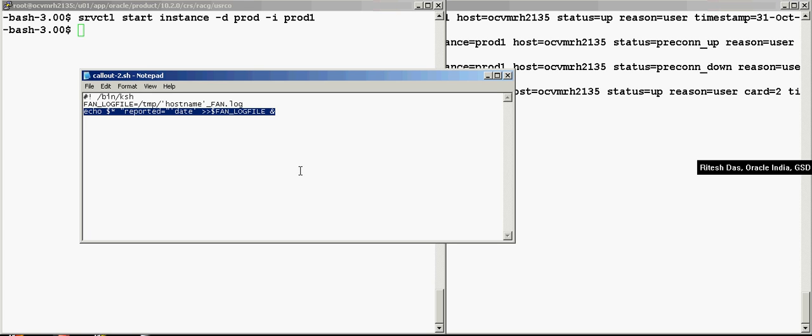Instead of simply redirecting to a file, we could have simply done a mailx, and that would actually send out a notification to your mailbox in case a service is up or down.